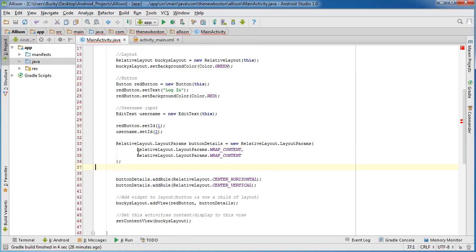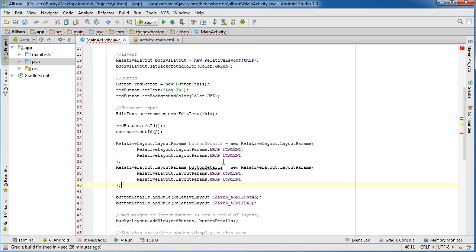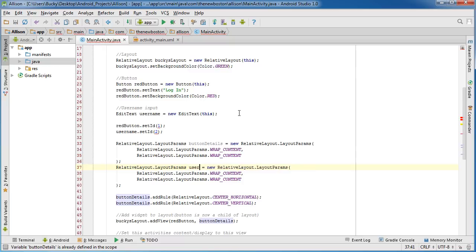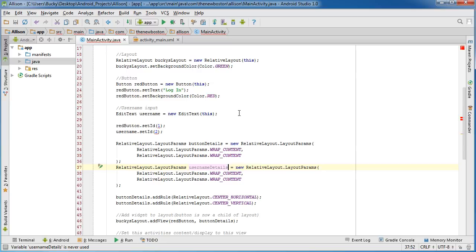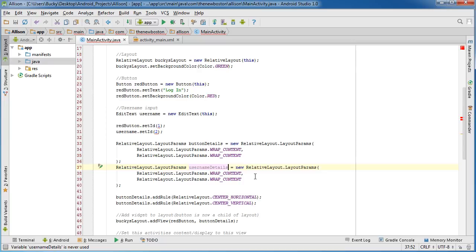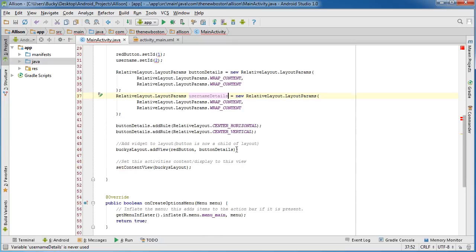Then just change the variable button details to username details. And let me see who's texting me. Alright, it is my sister and she's giving me gift suggestions for my mom, which I kind of need because it is Christmas in 5 days and I have absolutely no idea what to get her. She's actually very difficult to shop for.